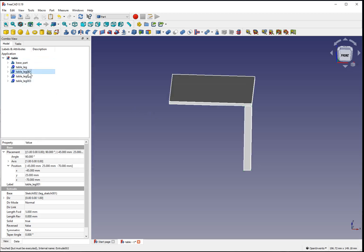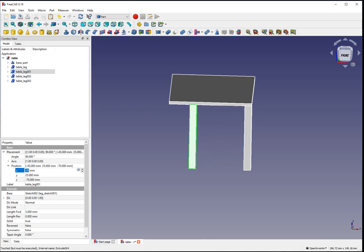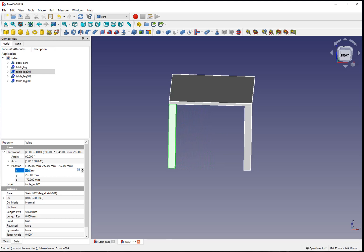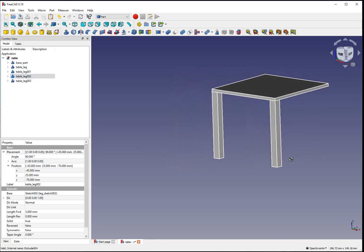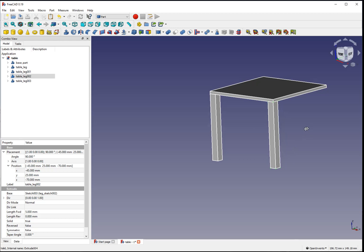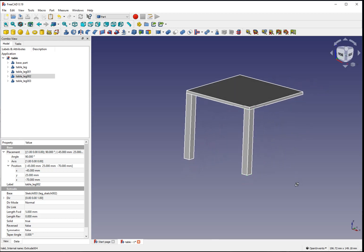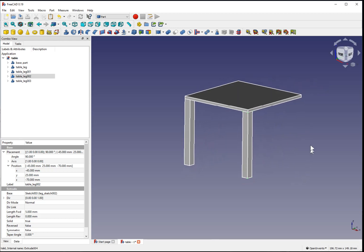So if we select our second leg and change its position, we can align it. I'm just using the mouse wheel with the opposite side of the table. Clicking and dragging without holding any keys to reposition the view.